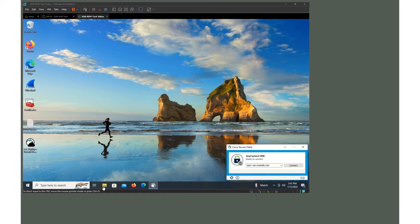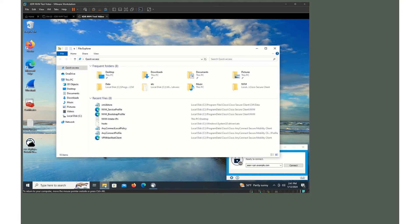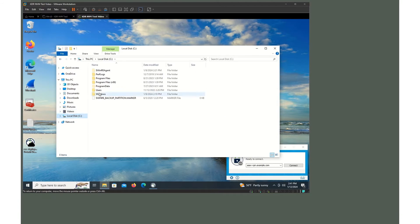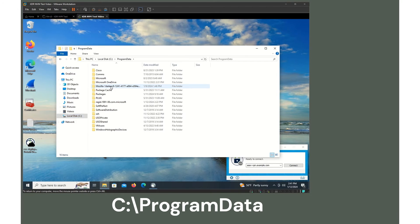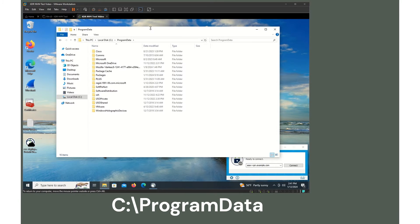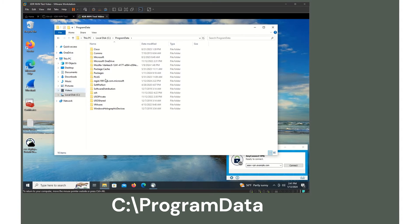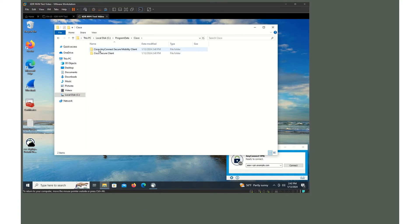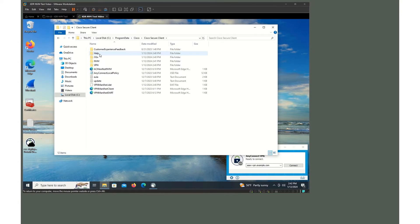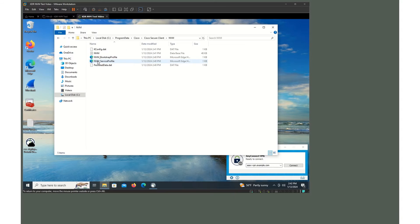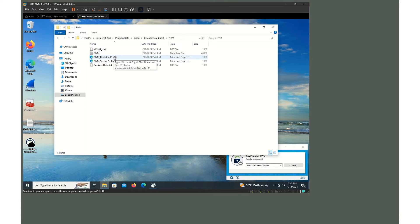First, let's go into File Explorer. Navigate to C:\ProgramData — note that ProgramData is a hidden folder, so you may need to enable hidden folders in File Explorer. From there, go to Cisco, then Cisco Secure Client, then NVM for the Network Visibility Module. In this folder, you'll see the files we're interested in: the NVMDB file (the database file) and the Bootstrap file. We're going to talk about both of those now.